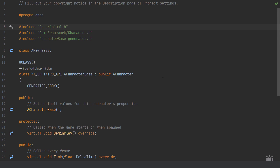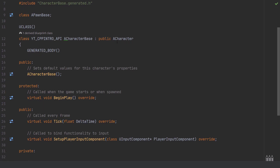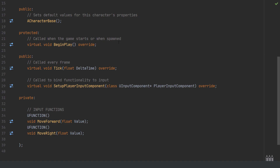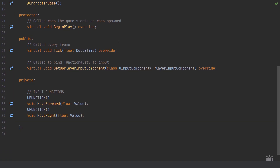In the header file I haven't needed to add any extra forward declarations or other classes. I've created a private section towards the bottom and created two new functions: one named MoveForward and one named MoveRight, both of type void and both taking in a float argument named value.